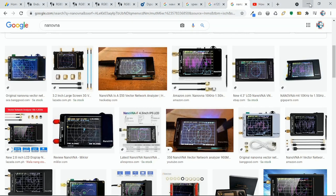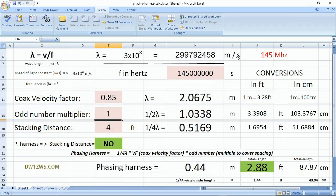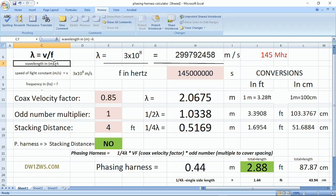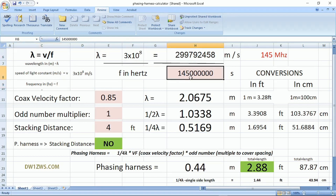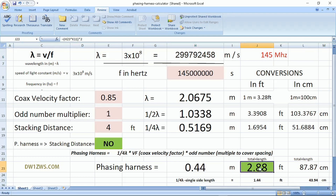Let's proceed to the Excel sheet calculator. This is an Excel sheet calculator I made for simply computing the length of the phasing harness. First we need to define the required parameters: wavelength in meters, speed of light constant at 3×10⁸ meters per second, and frequency in hertz or cycles per second. We plug in the constant and the frequency of interest, and it automatically computes the total length of the phasing harness.